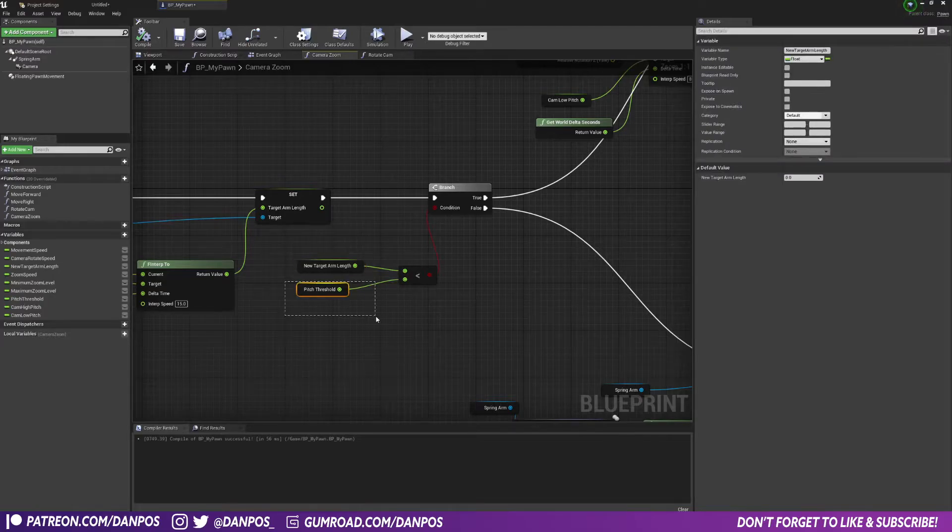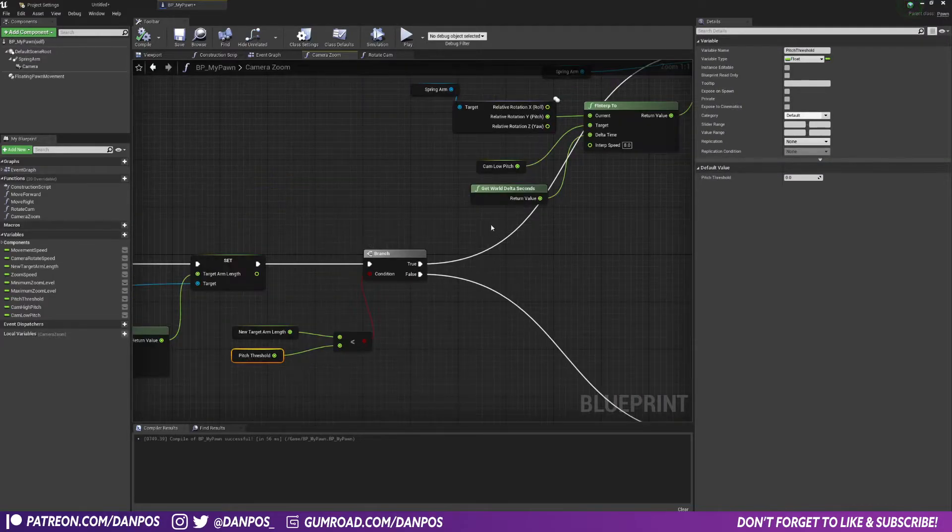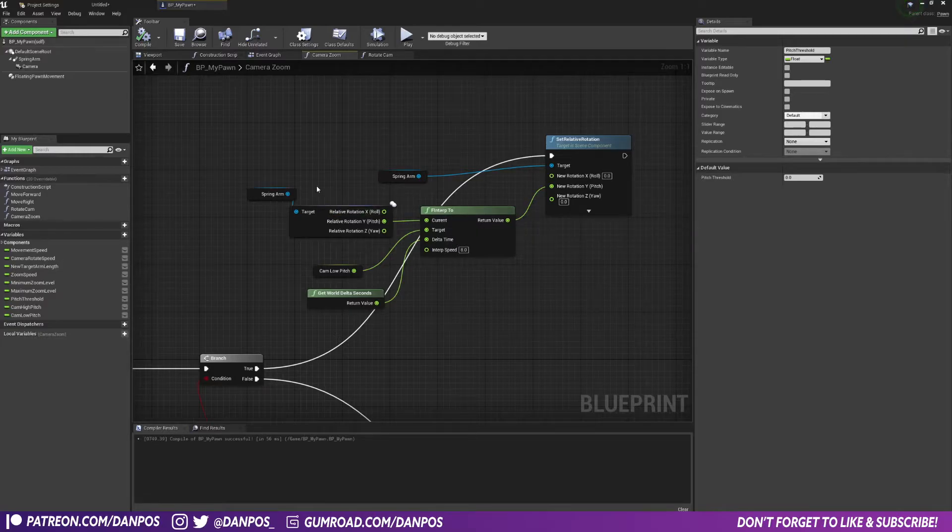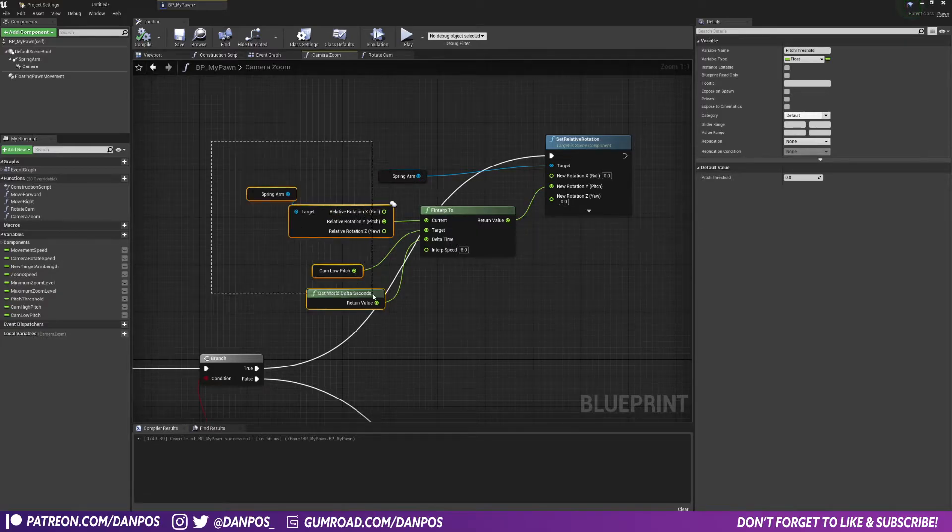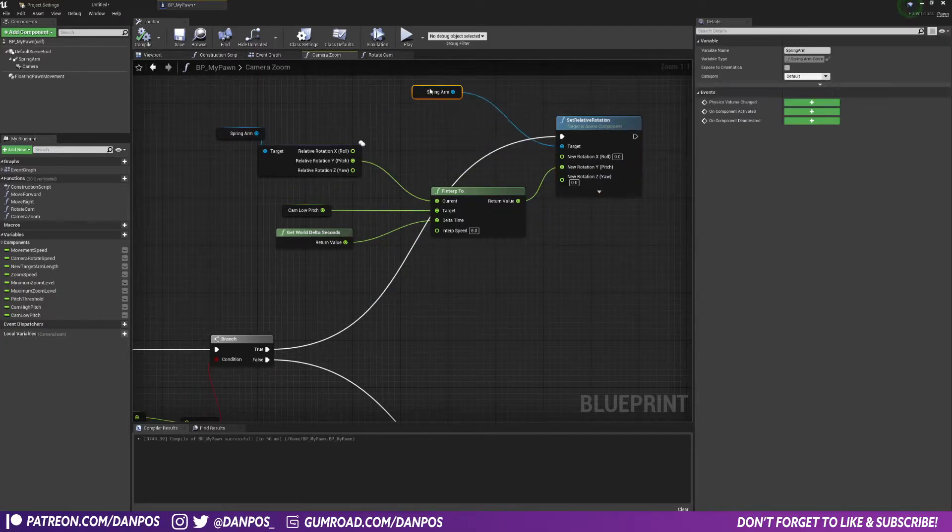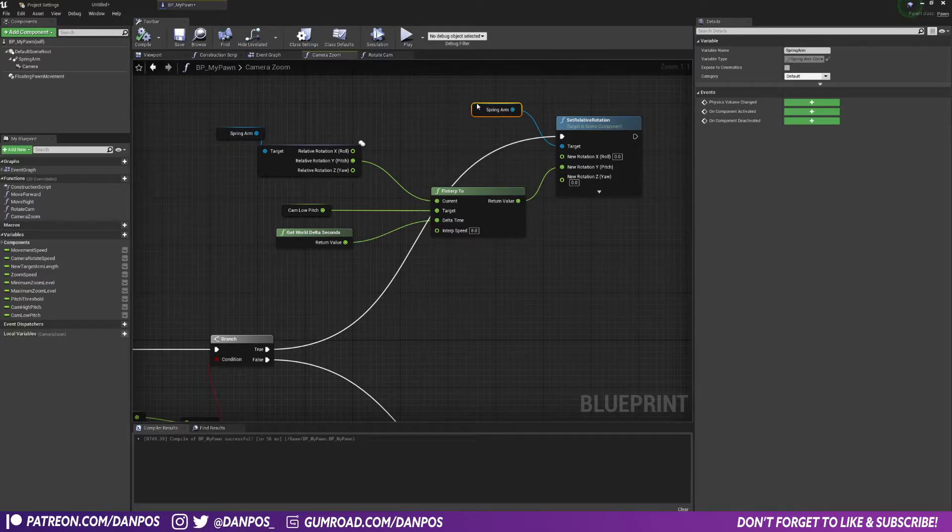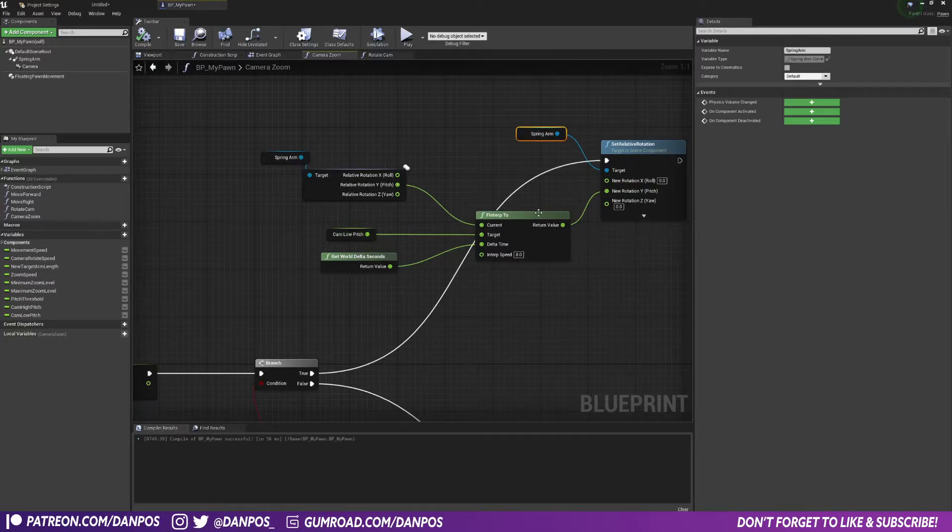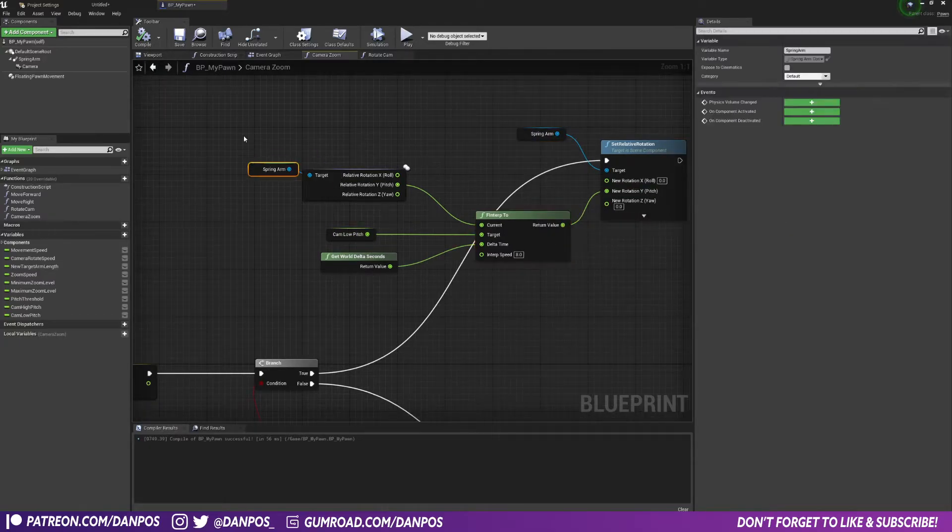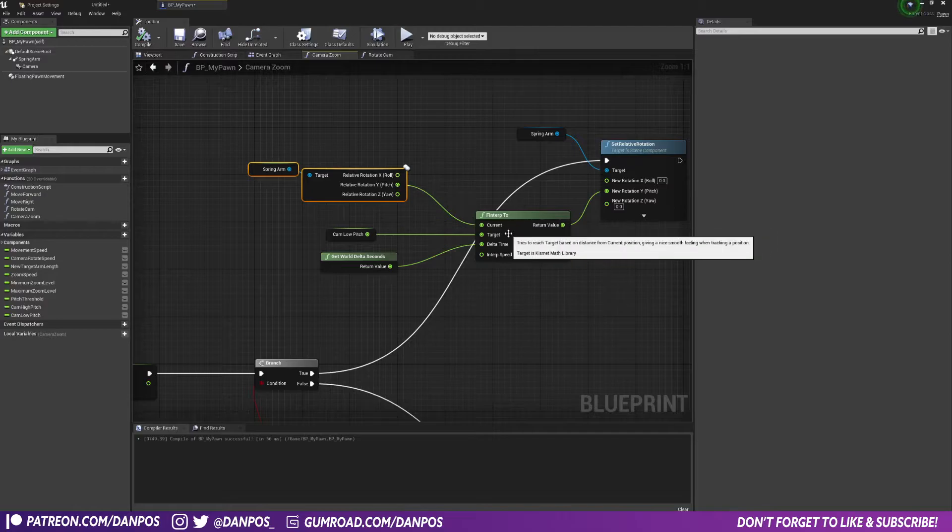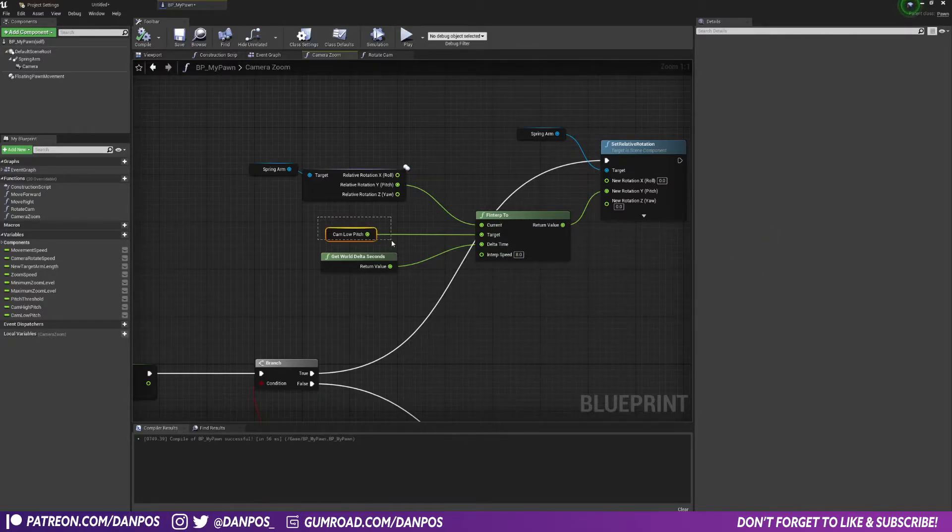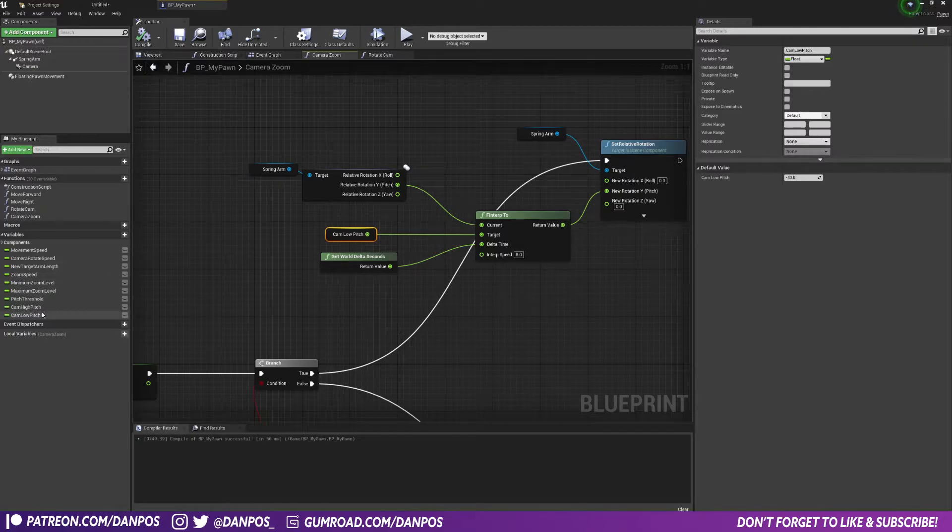If it's true, we're going to set the relative rotation of our spring arm, and we're going to take our current spring arm pitch and we're going to interpolate over a set speed to our cam low pitch, which is a variable I've set down here, and it's minus 40.